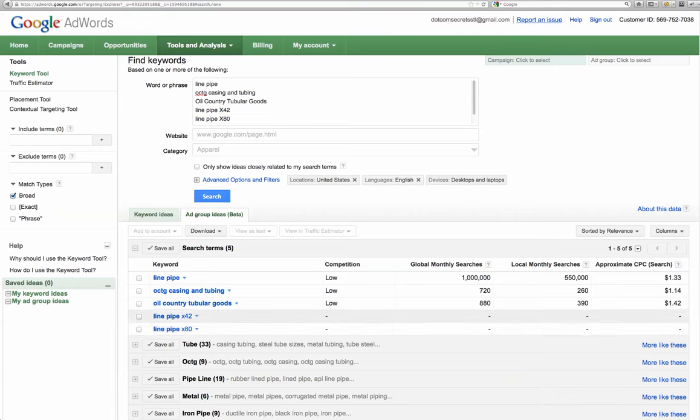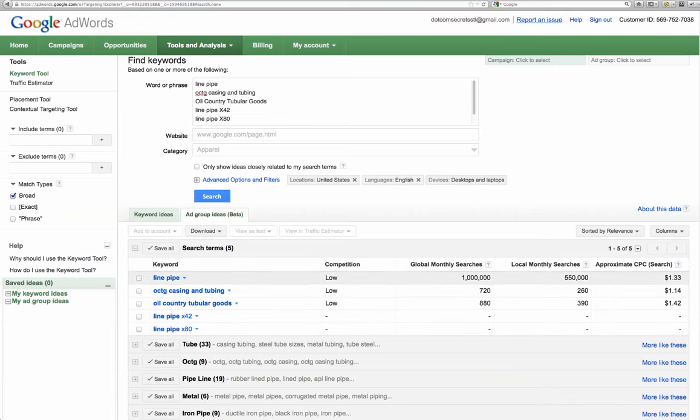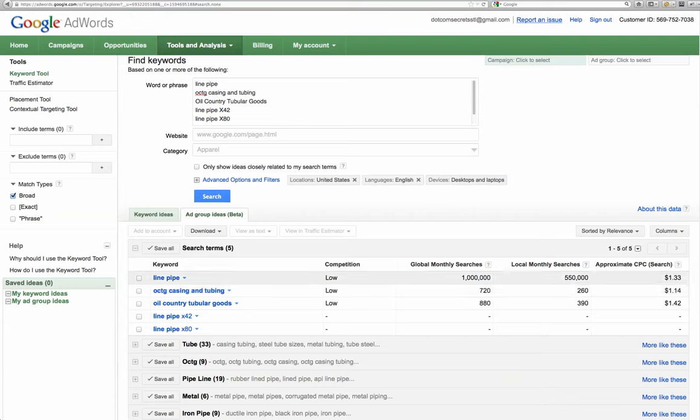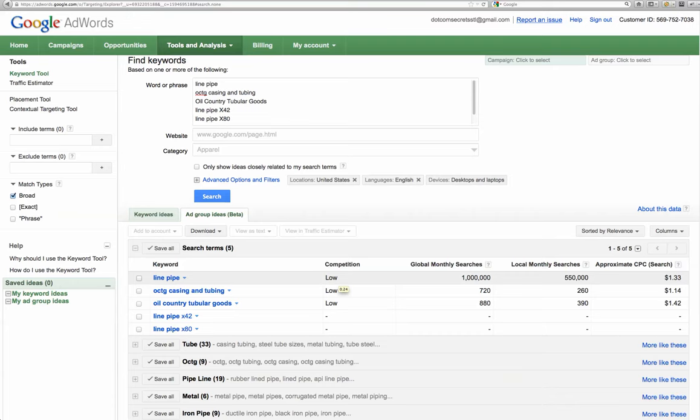There was no data on some of these more specific ones, but just for line pipe alone you're talking about a million searches a month, and that's huge. And it's a low competition, that means that you could easily rank on the first page of a search and get a lot more traffic to your website. And there would be more businesses knowing about your business.